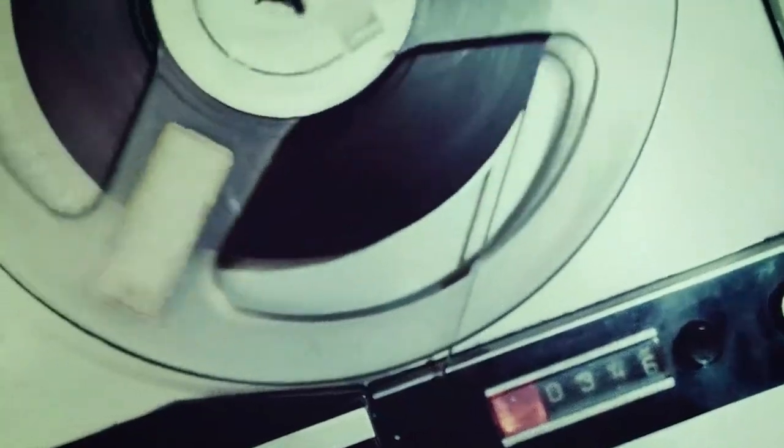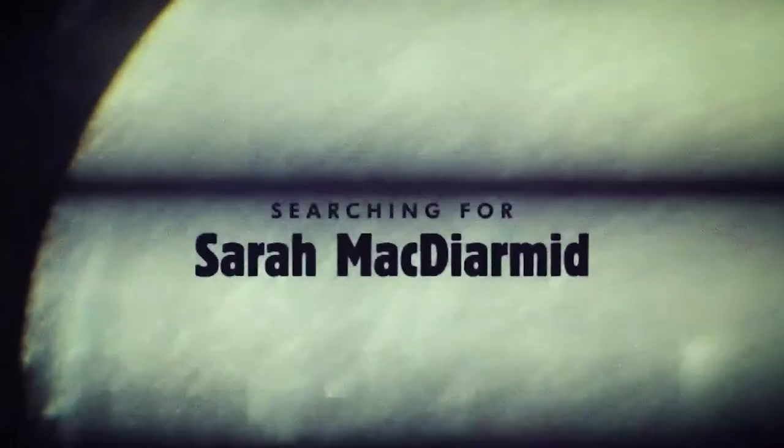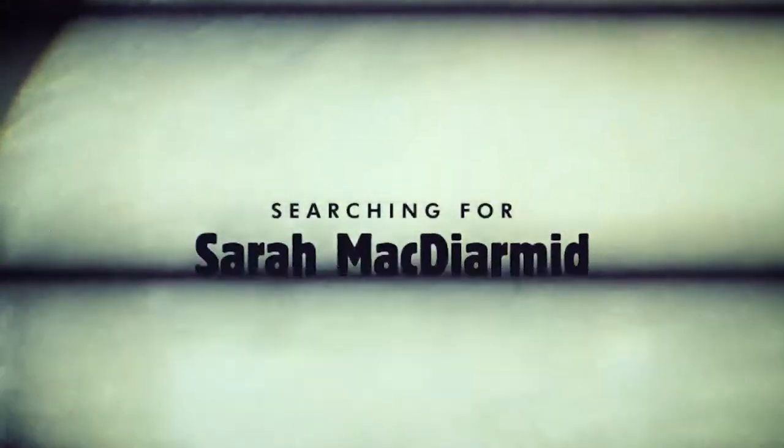We got a new show out. It's called Searching for Sarah, available for free on Spotify. And in this video, I want to show you how I produced the trailer for the series.